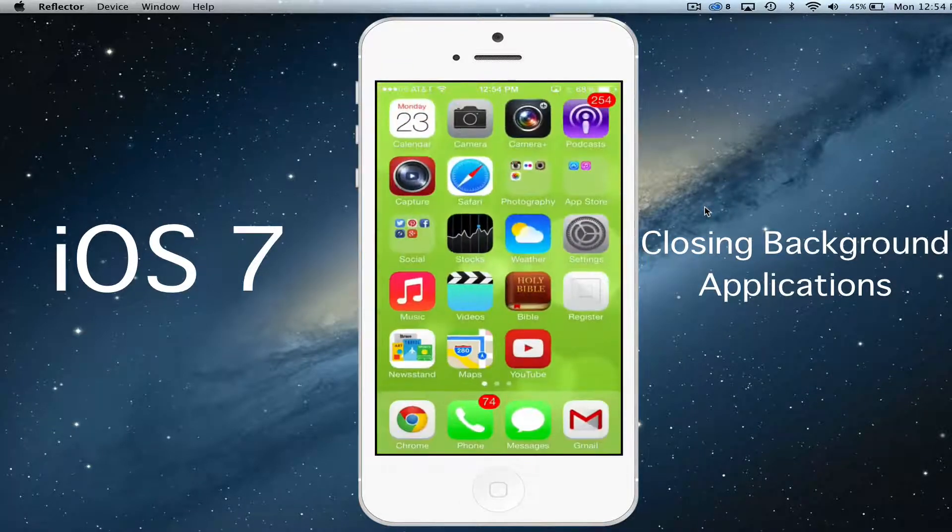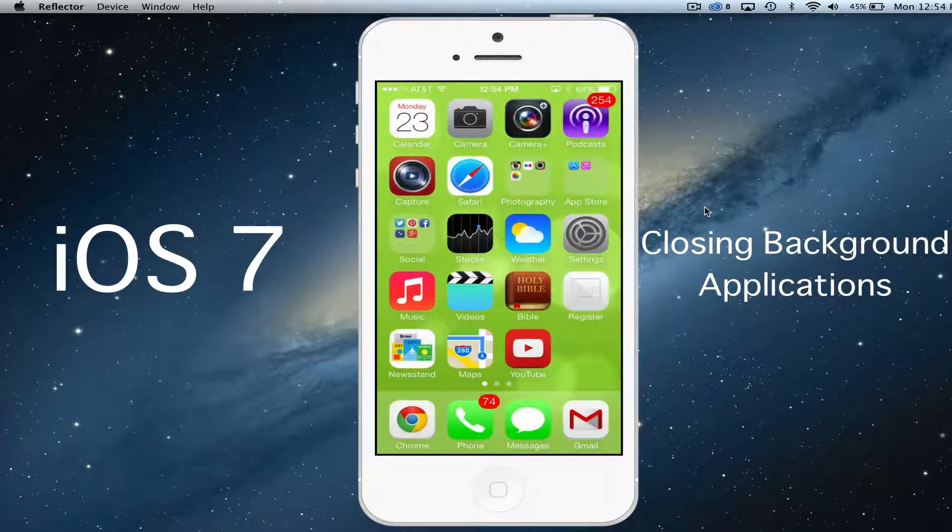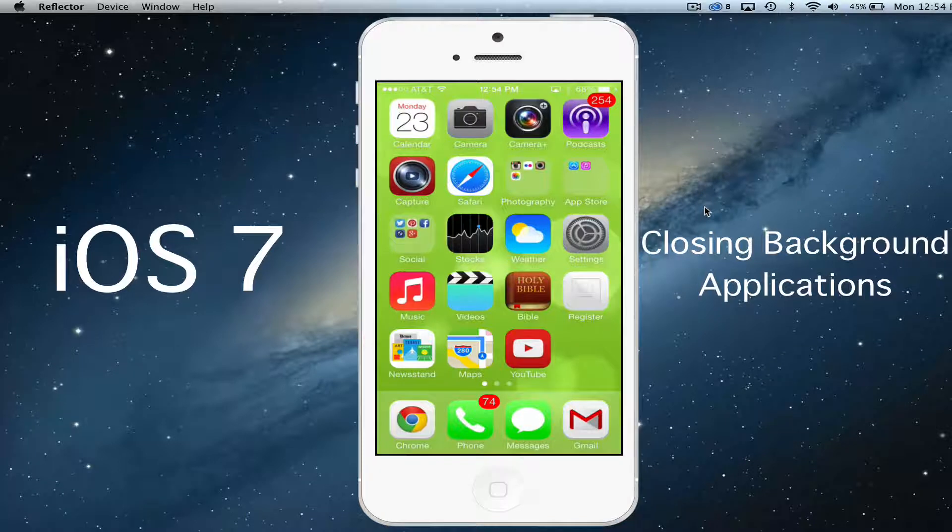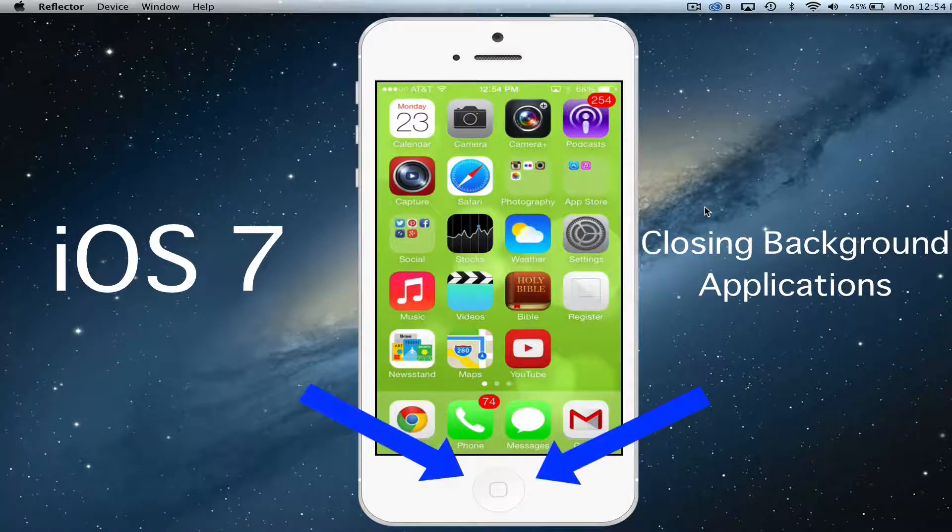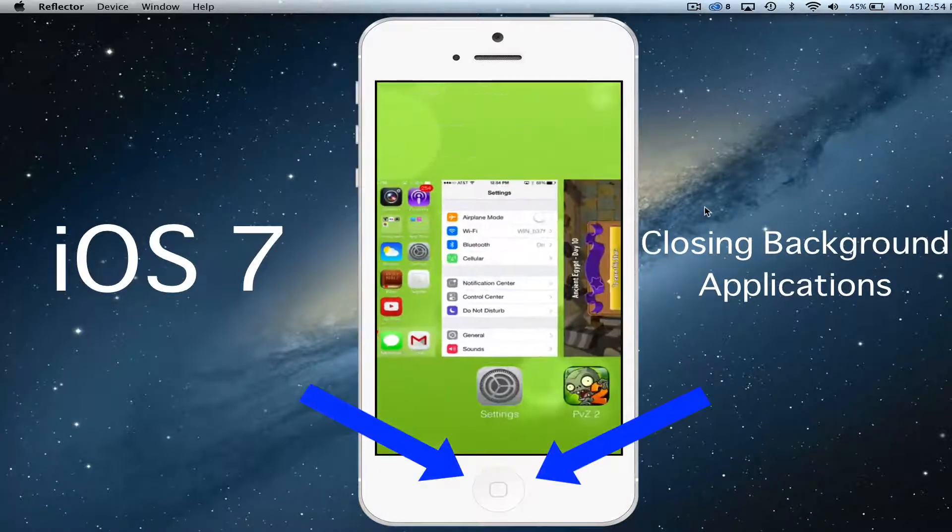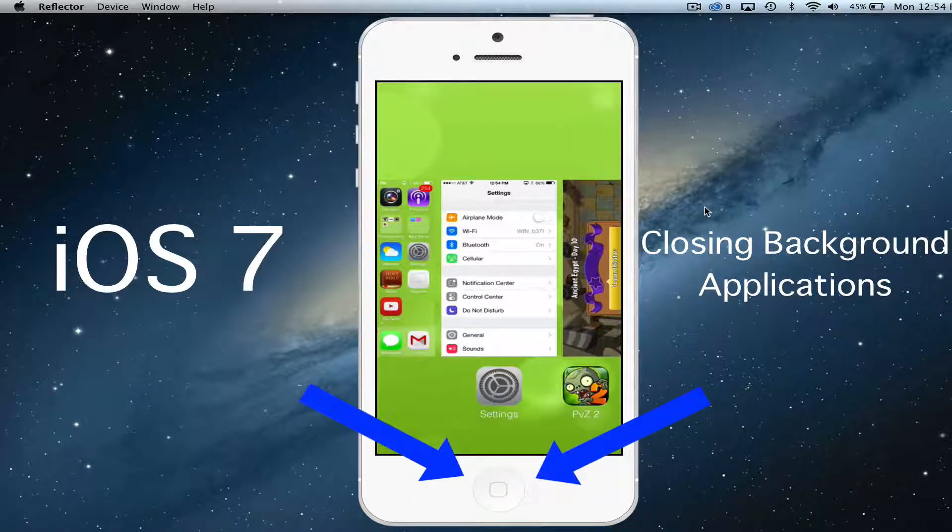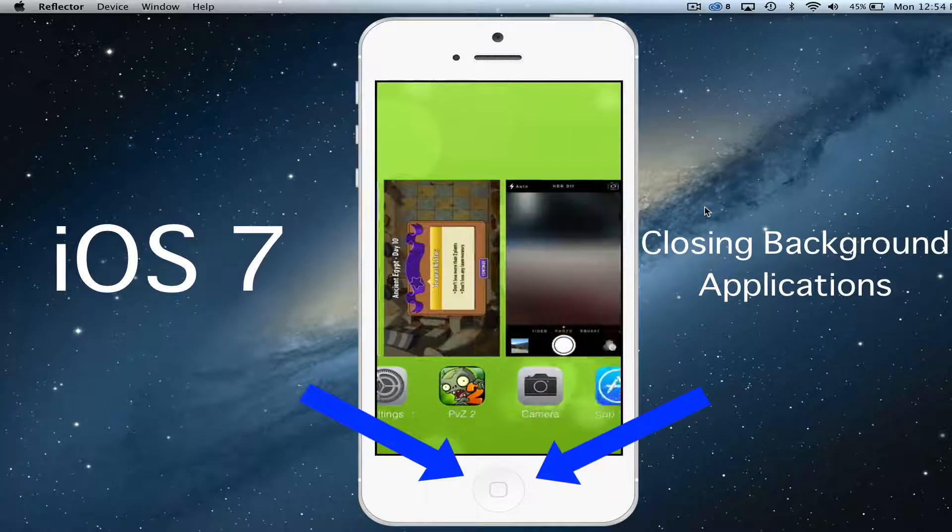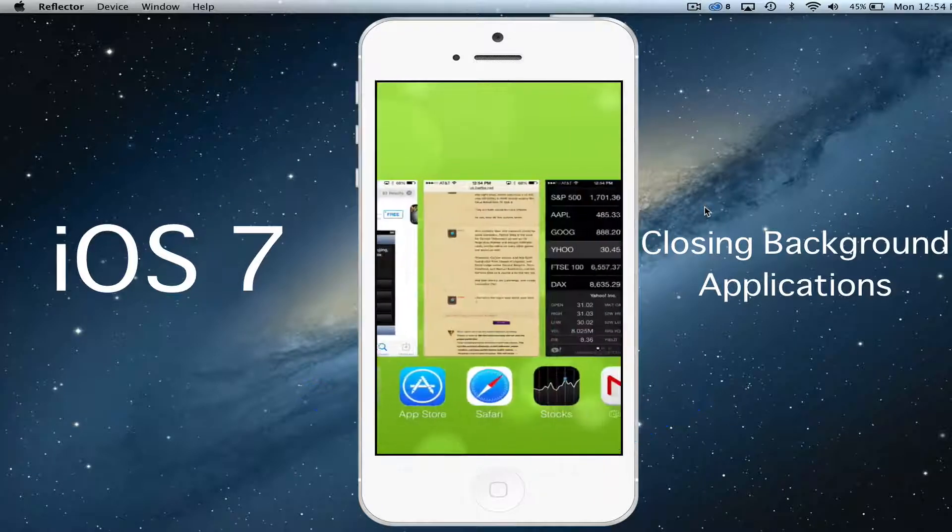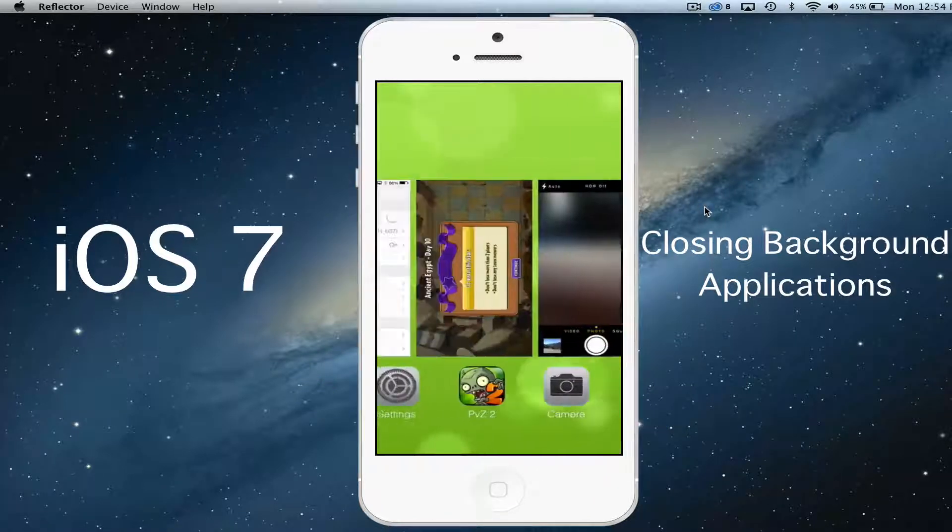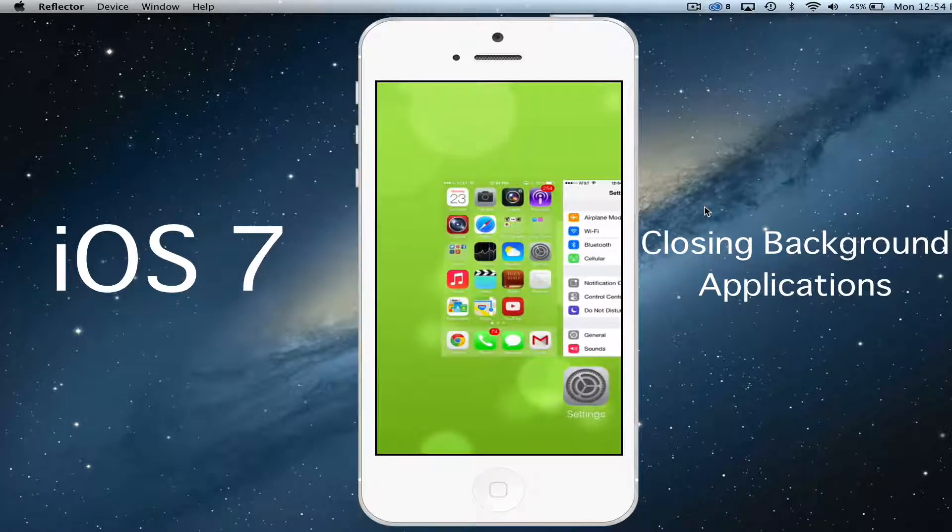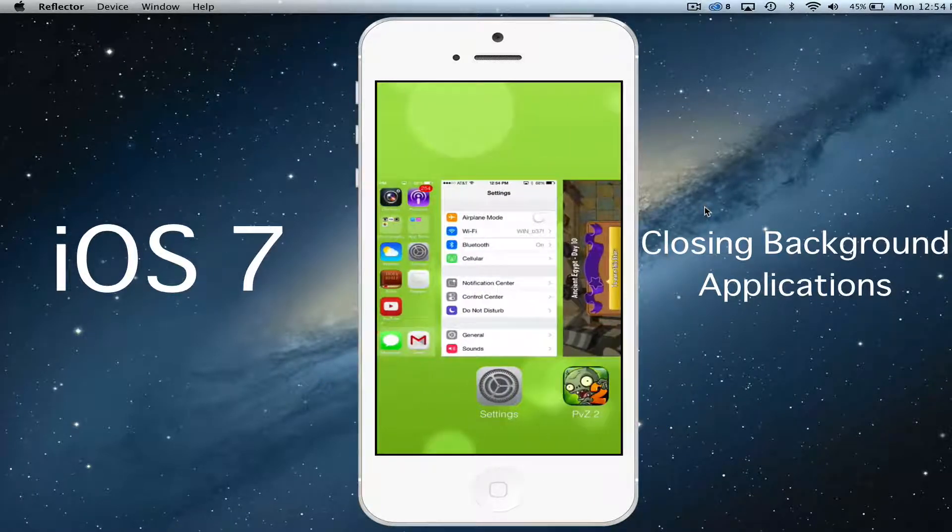Now with iOS 7 you start the same way. You double click the home button, which is the bottom button there on your phone, and then it'll show you all of the current running background applications.